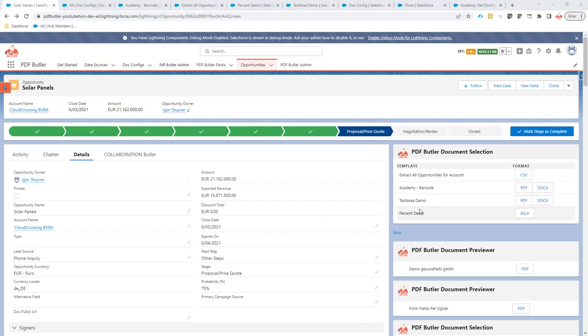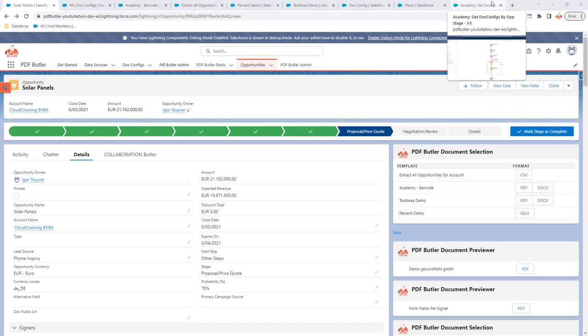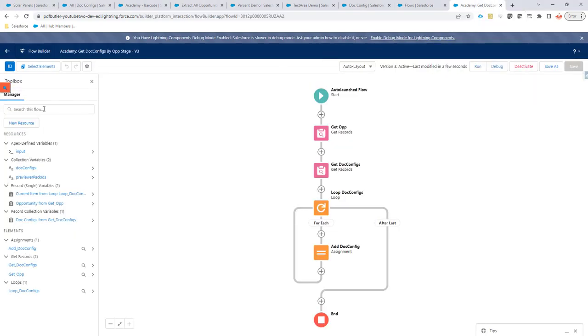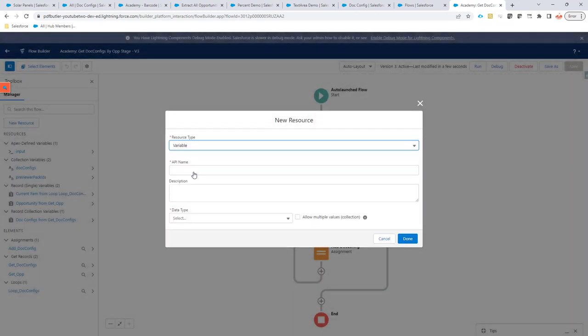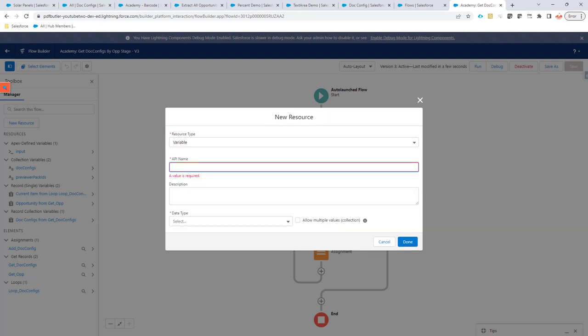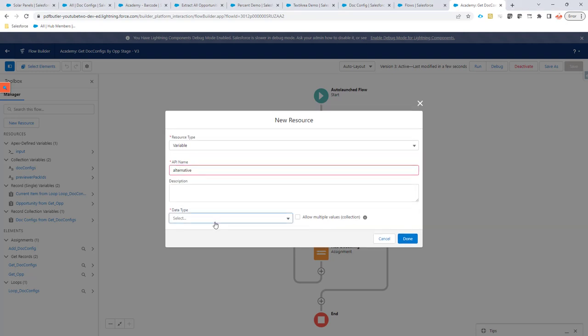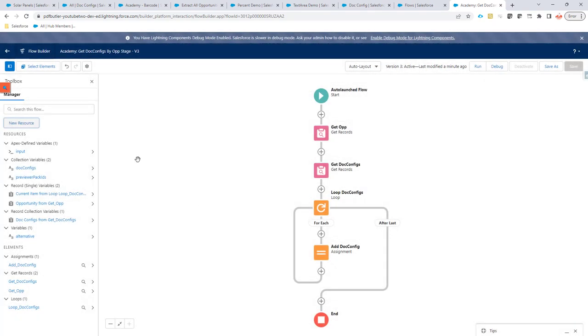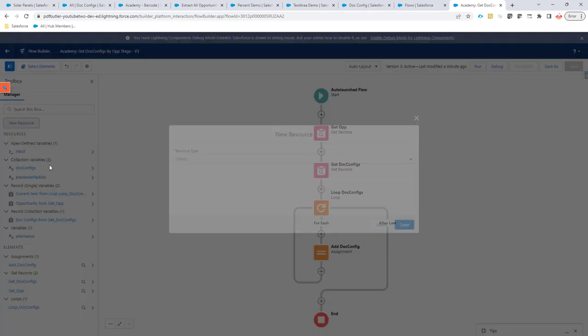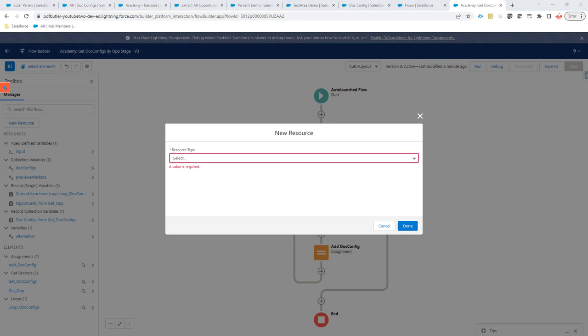Next steps can be that you might want to go a little bit more in depth and set for instance also the alternative via the flow, the locale via the flow, a pack ID via the flow. All of that is possible. So, you just have to create extra variables. For instance, a variable called alternative. And I am going to copy paste it because that is best practice. And that variable is of type text and it is available for output.